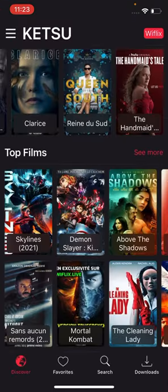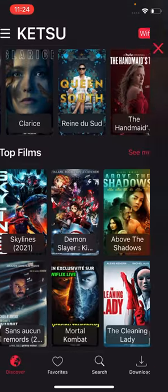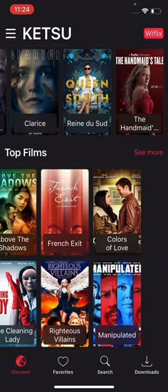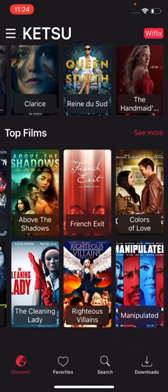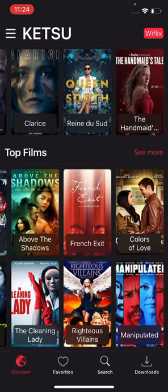Du coup moi je vous conseille ces deux applications là. Il y a aussi le film Demon Slayer. Il y a beaucoup de choses. Du coup j'espère que vous avez aimé la vidéo. N'hésitez pas à vous abonner, like et partager.